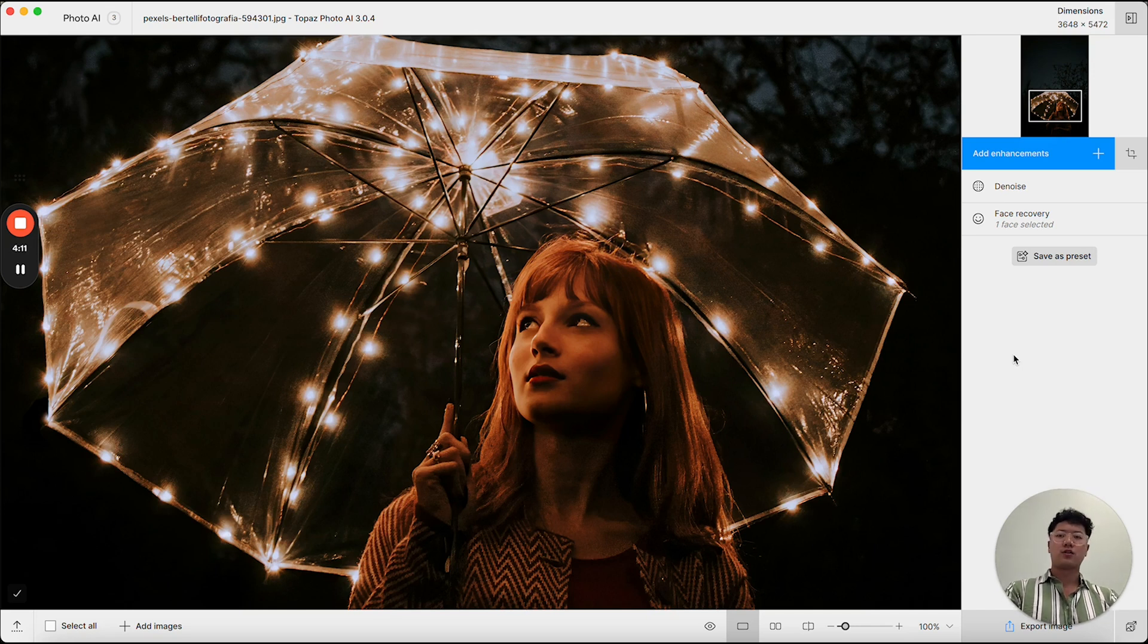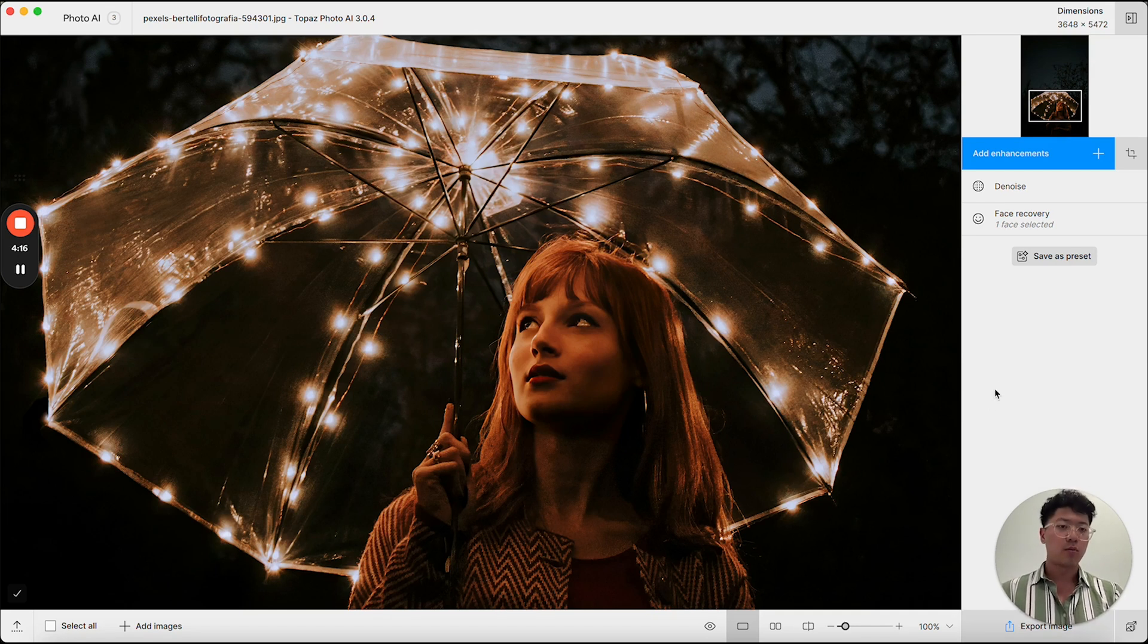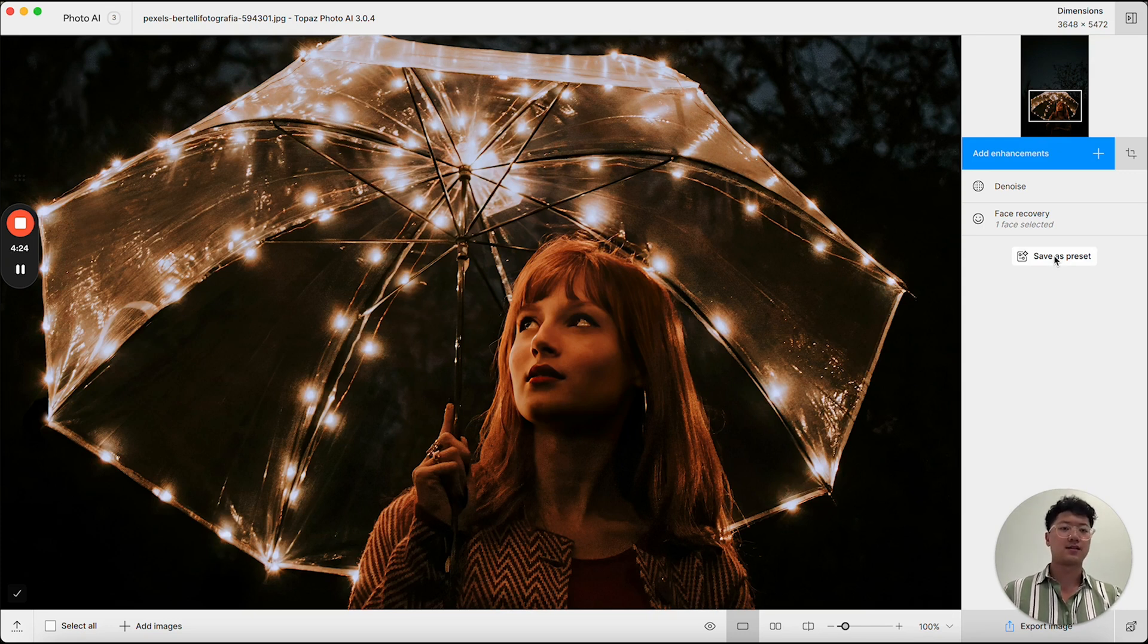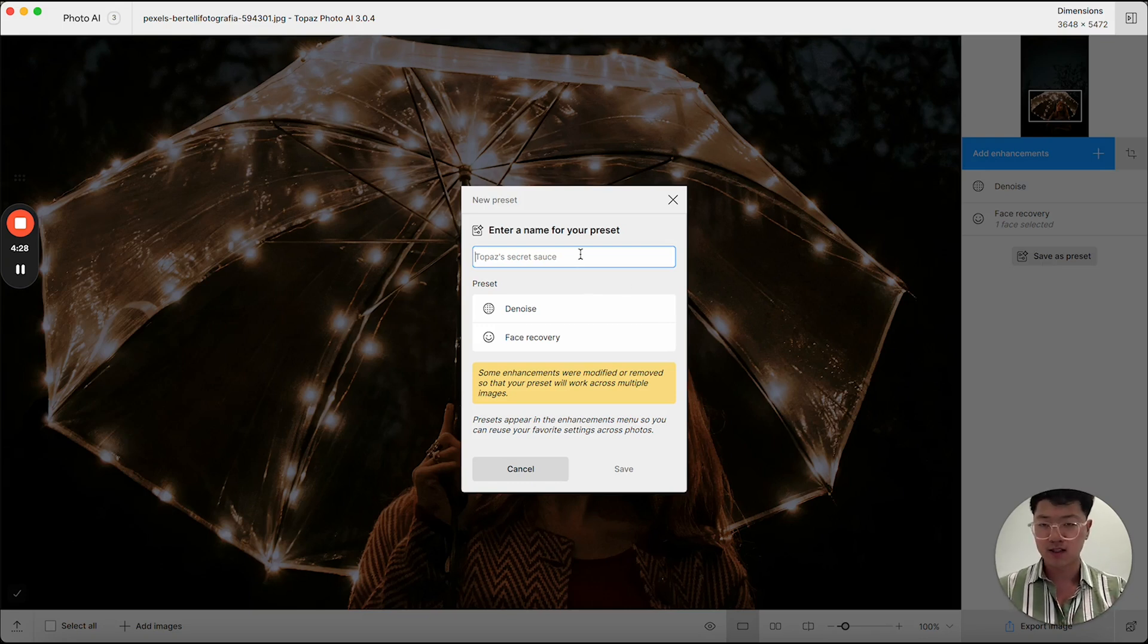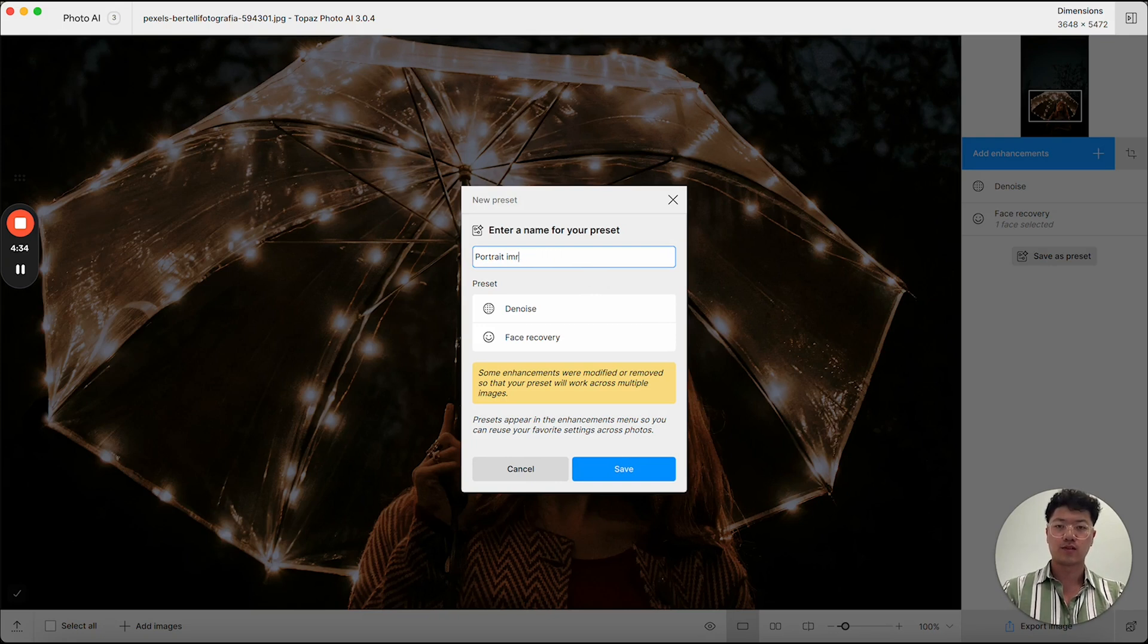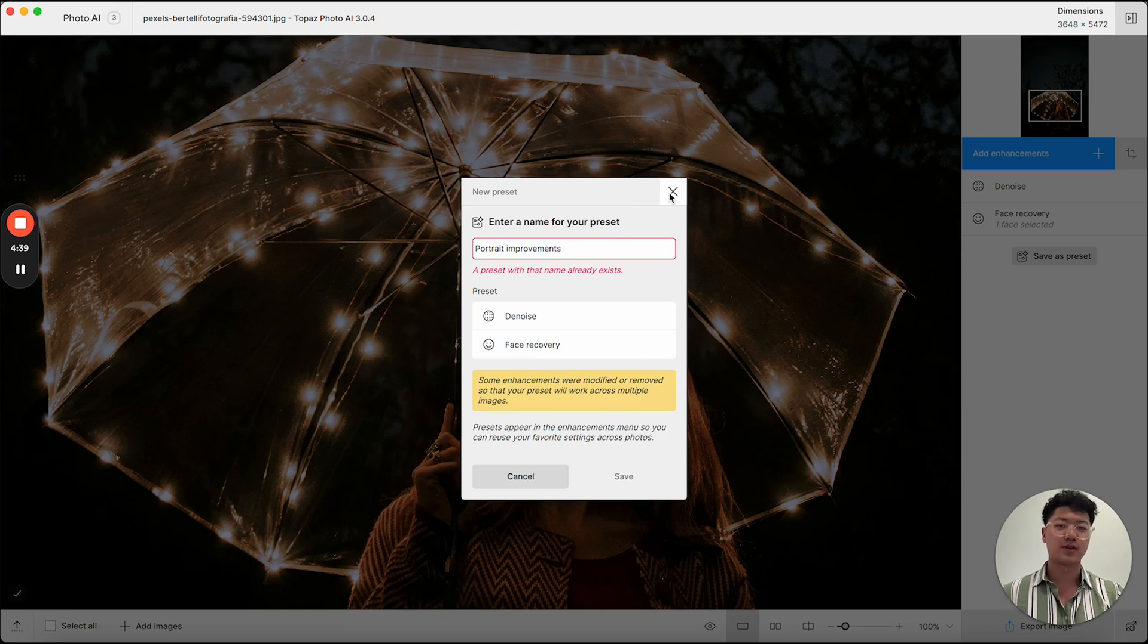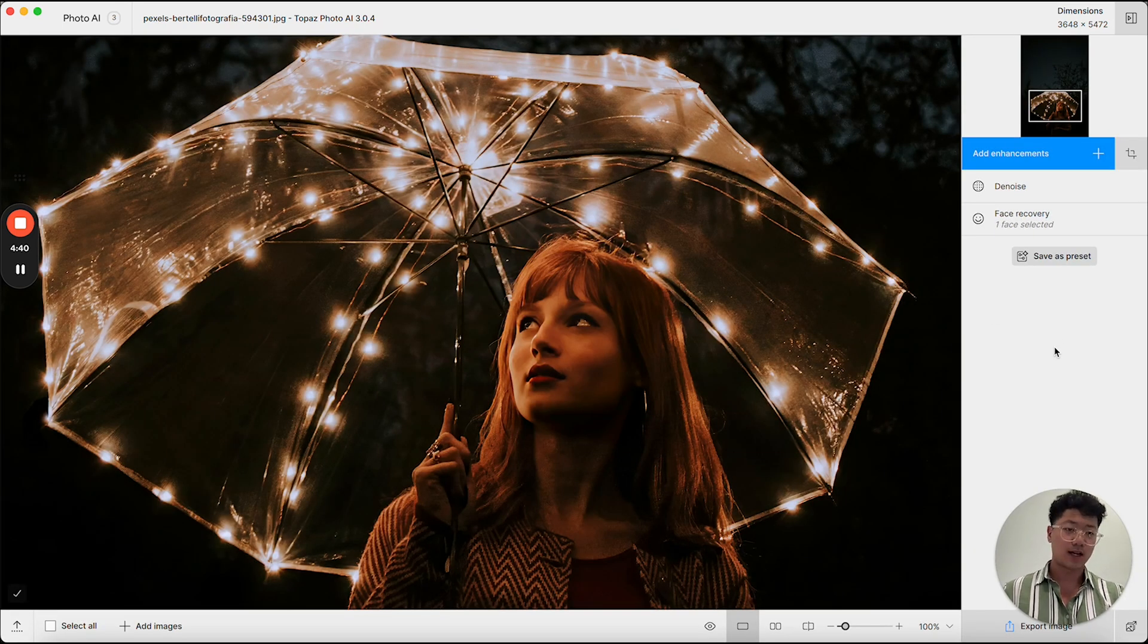Now from here, if I am happy with my results, I could export the image. But I also have the option to save all my edits as a preset. If I think I'm going to use this edit stack again, I can click save as preset. I get to name my enhancement. So it may be something like portrait improvements. And then I'll be able to save it. You can see here I already have a preset with this name. So I'm going to cancel out of this.